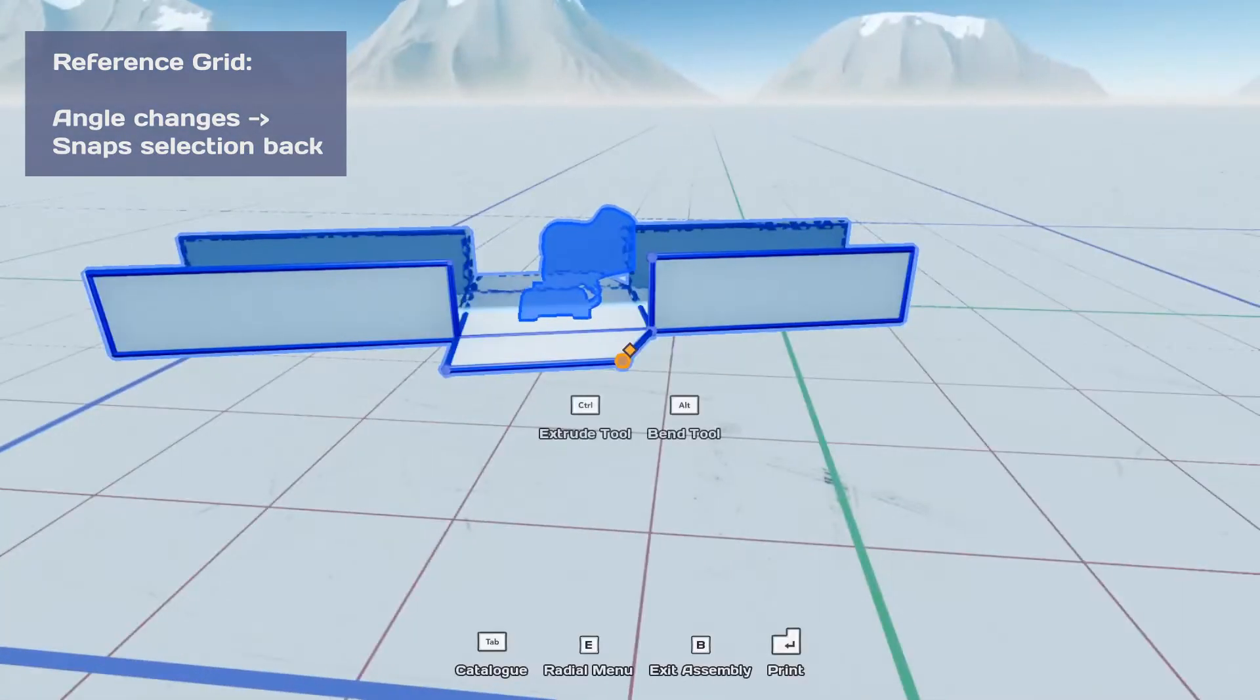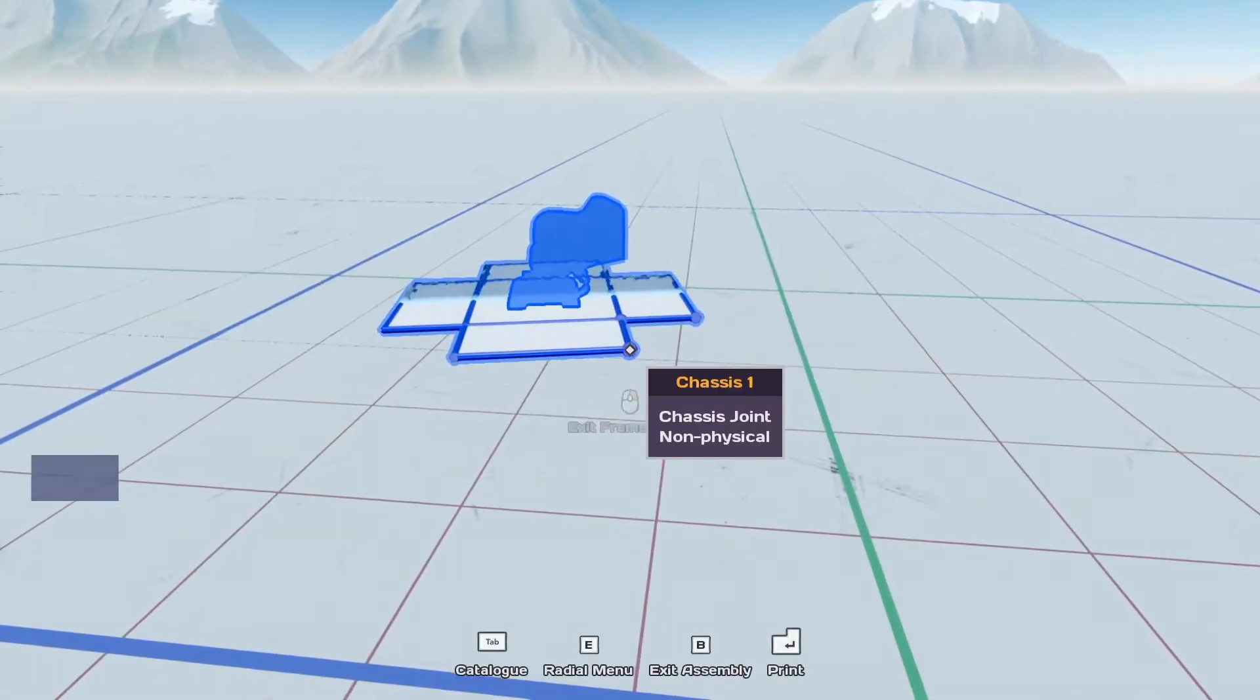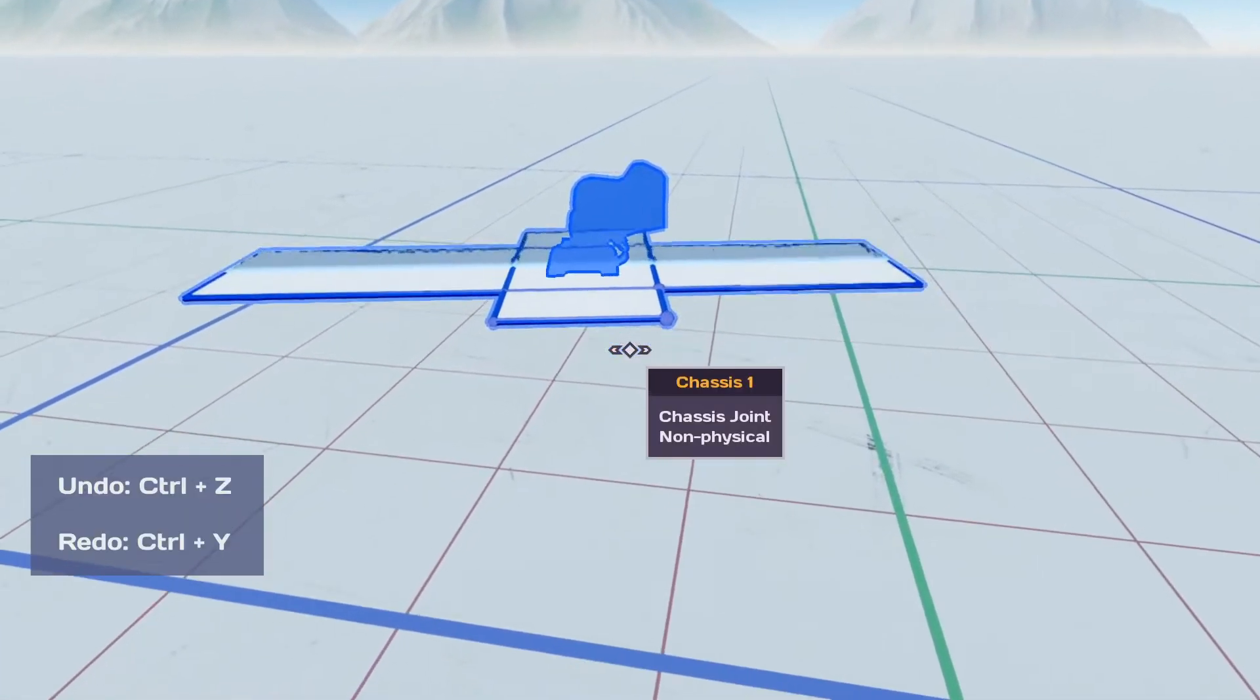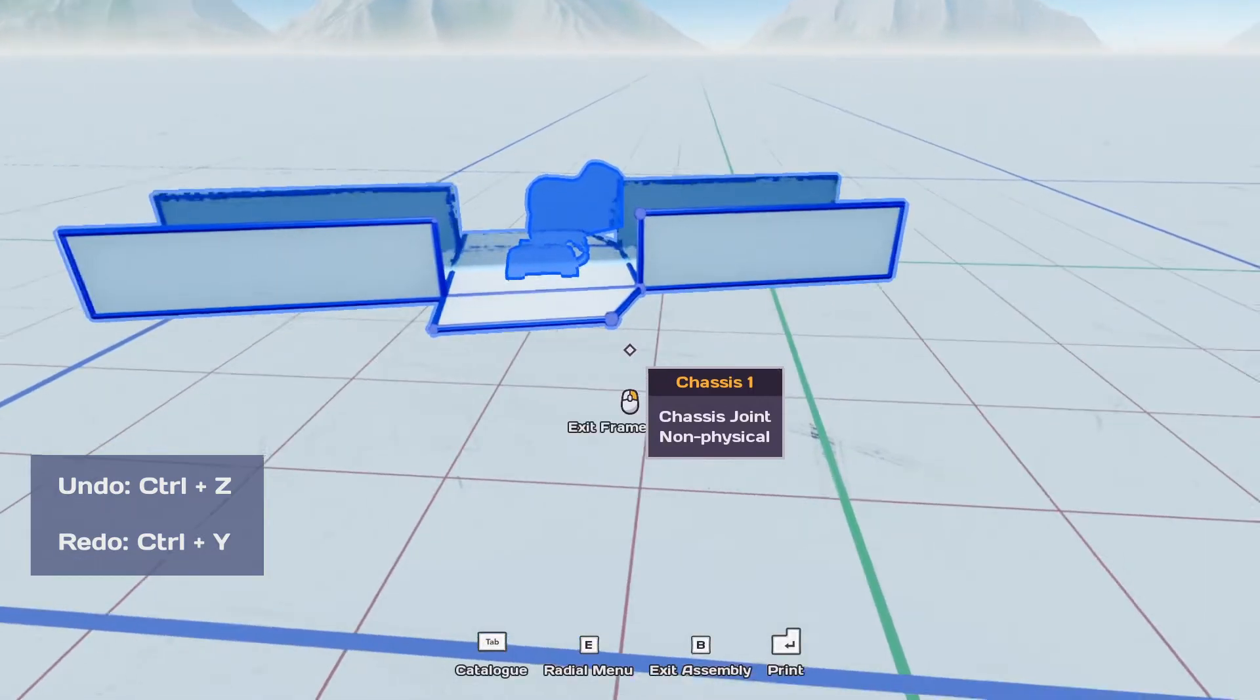Another super useful thing is just the ability to undo everything or redo everything. Control Z and Control Y.